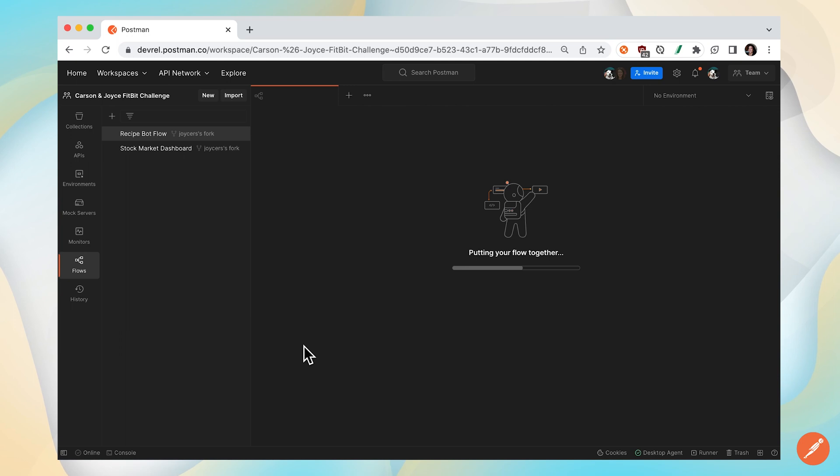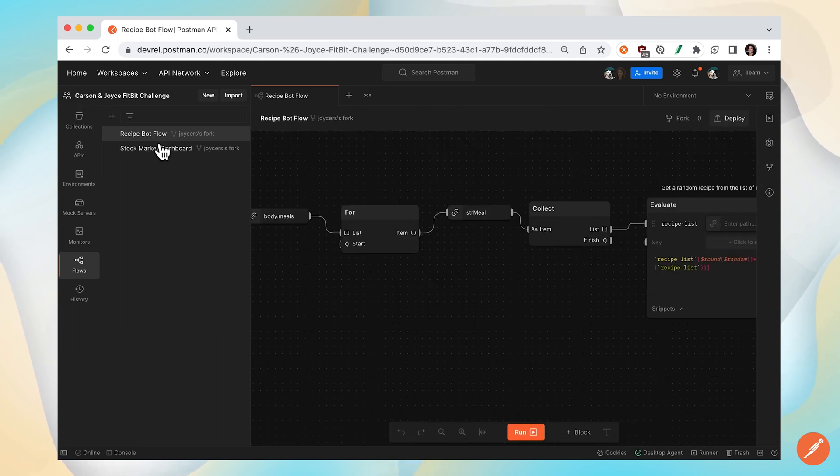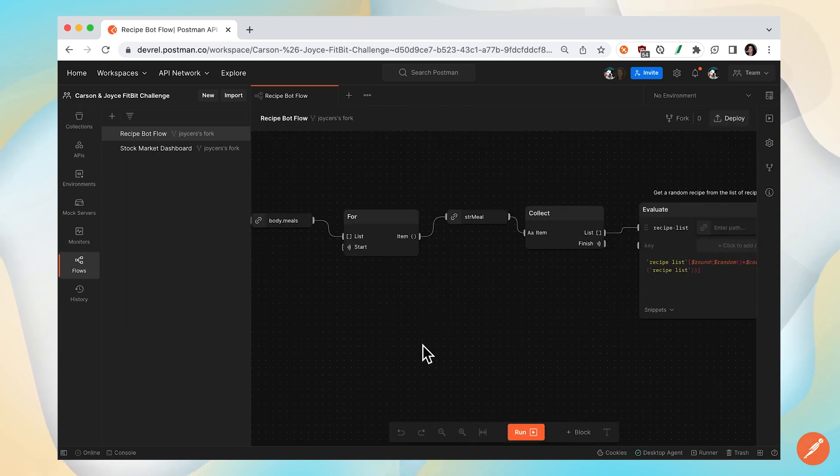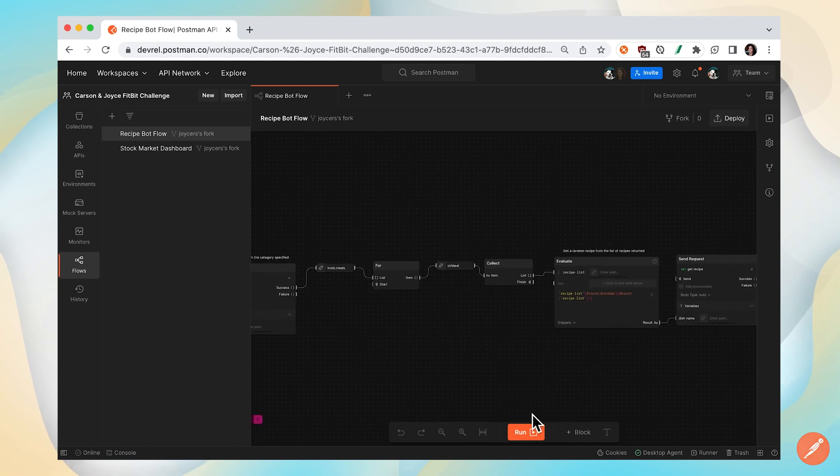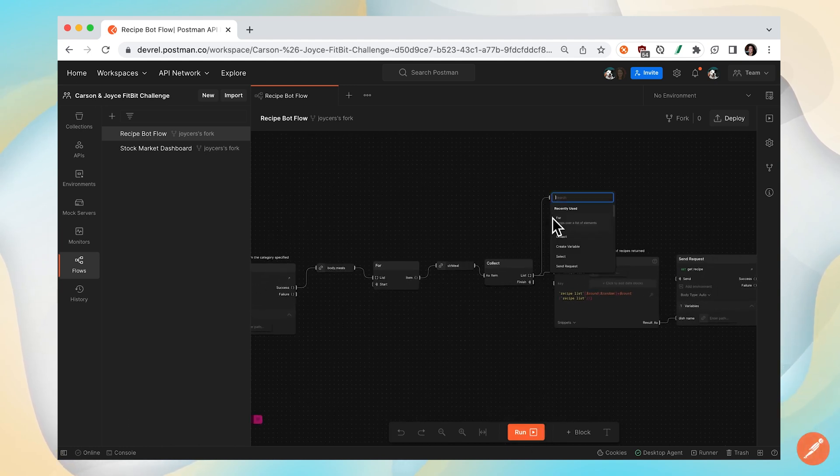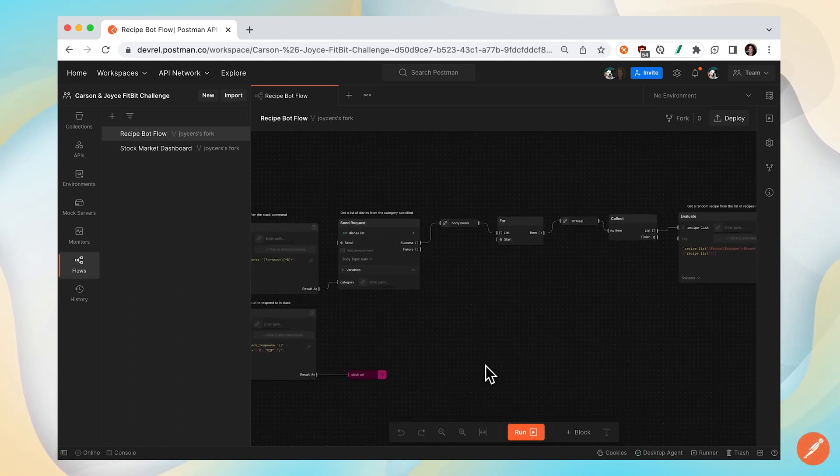You can see we're back in my own workspace and here is recipe bot flow forked. Now I can run it and make changes to my liking.